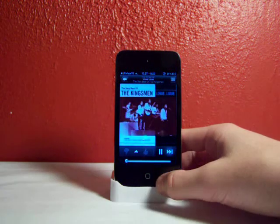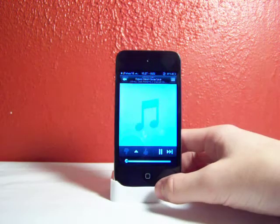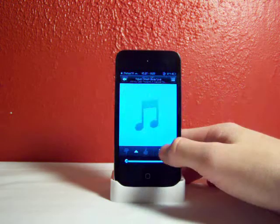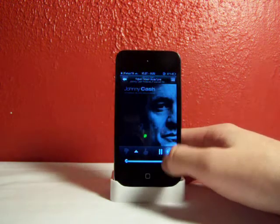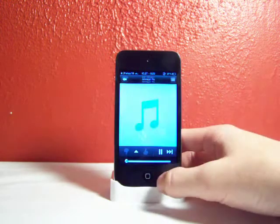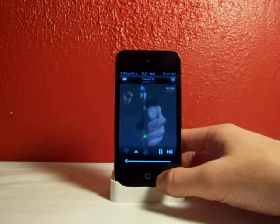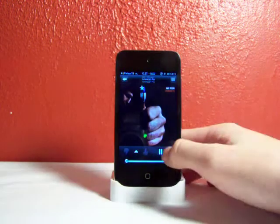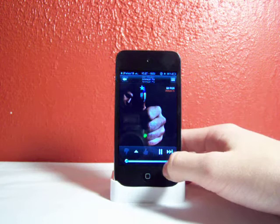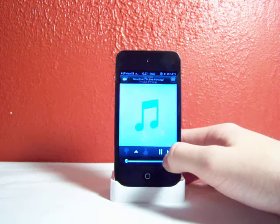But right now, as you can see, it just allows me to skip. So it's just a really great mod for Pandora.